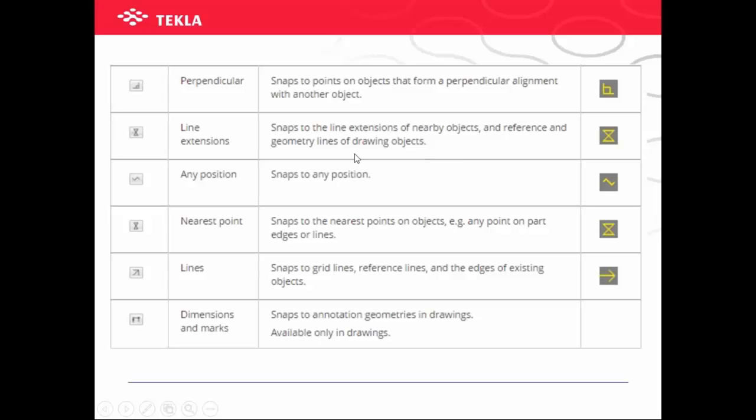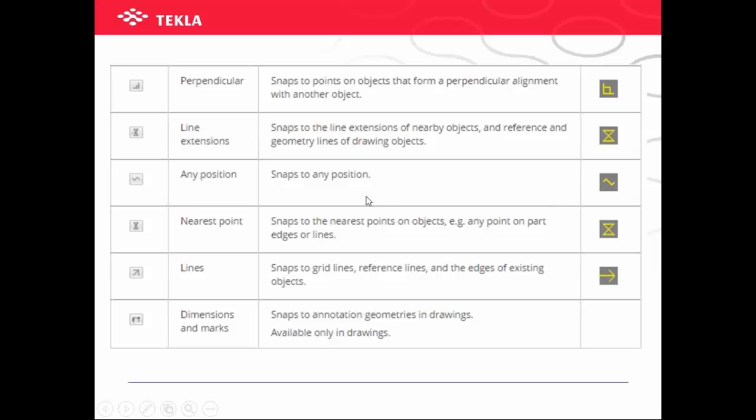This is the one to snap to any position. This symbol we have to always keep off. If necessary then only you have to keep it on, otherwise you cannot snap correctly.